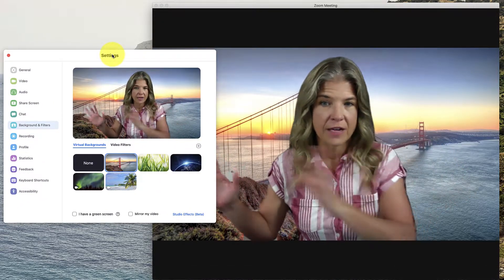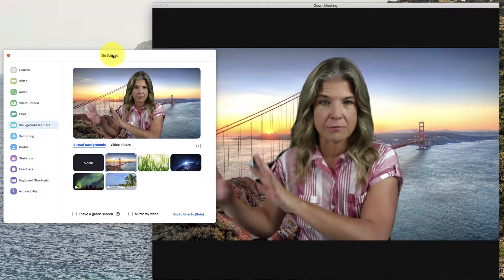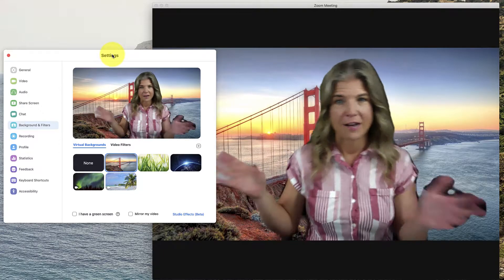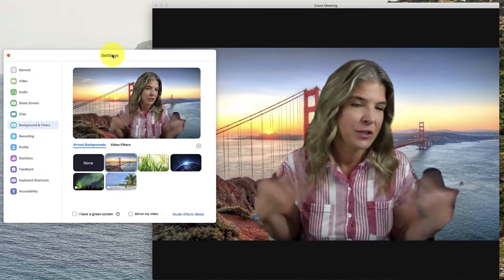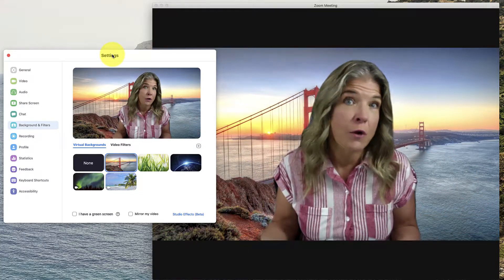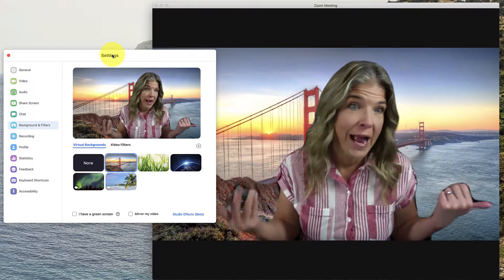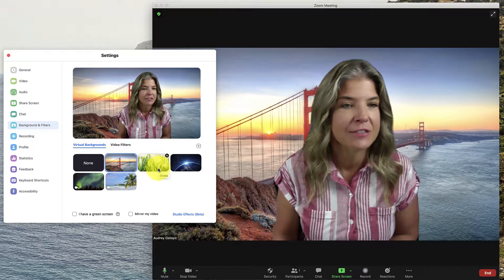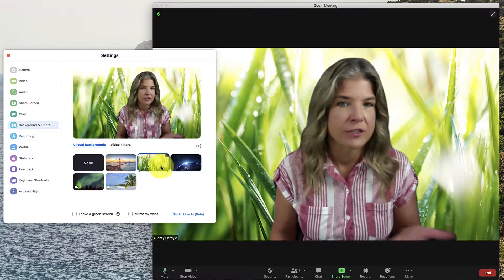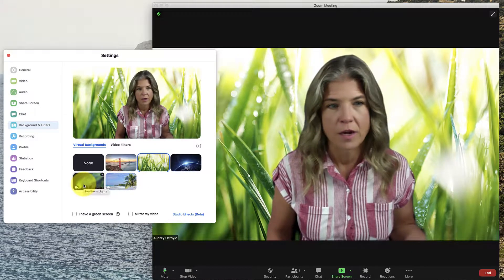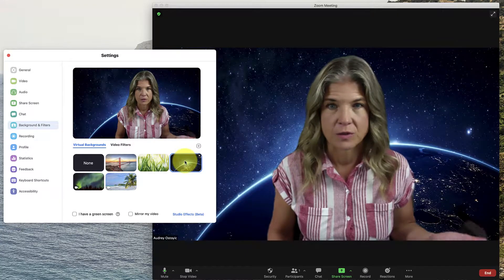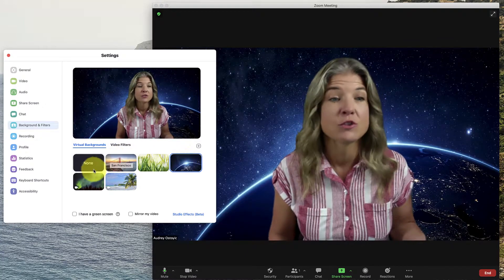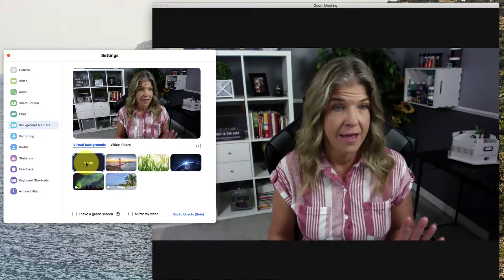Let me move this kind of out of the way so you can see. Now you will have some of this stuff if you move very fast or whatever, so they will know there's a virtual background behind you. But you can choose any one of these backgrounds. And then to turn it off, just click none.